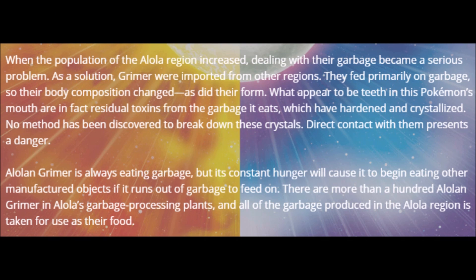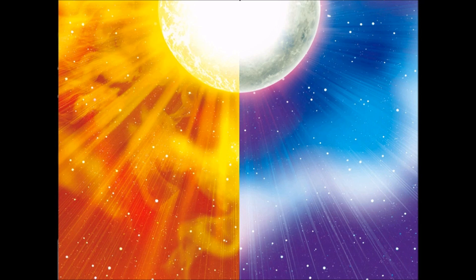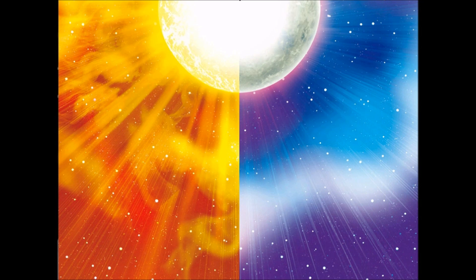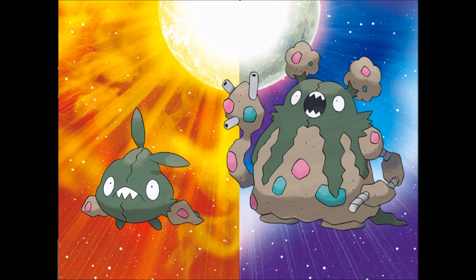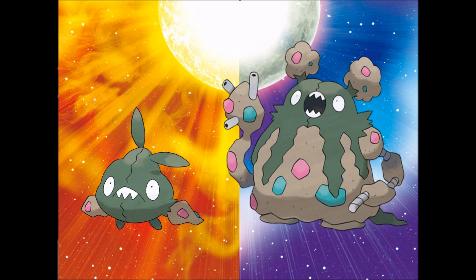Now the Pokemon website states that these Pokemon have gained Alola forms due to primarily feeding on garbage. Now that's a little weird to me seeing as we have garbage Pokemon, Trubbish and Garbodor and they aren't dark types, but let's try and make sense of this.